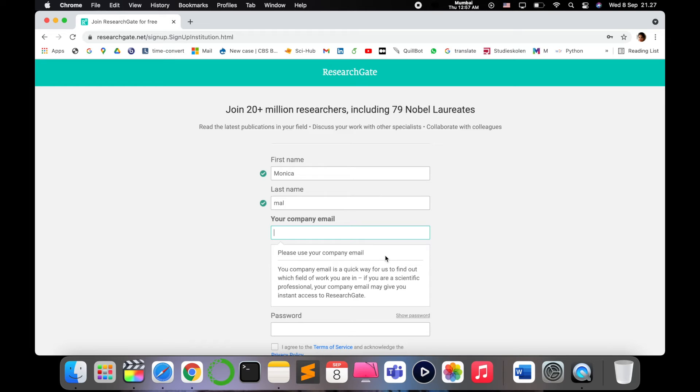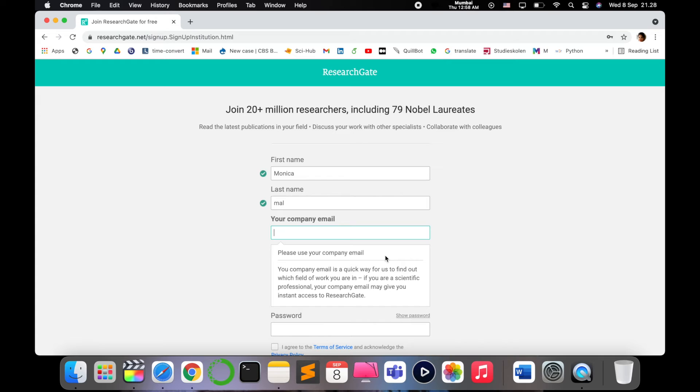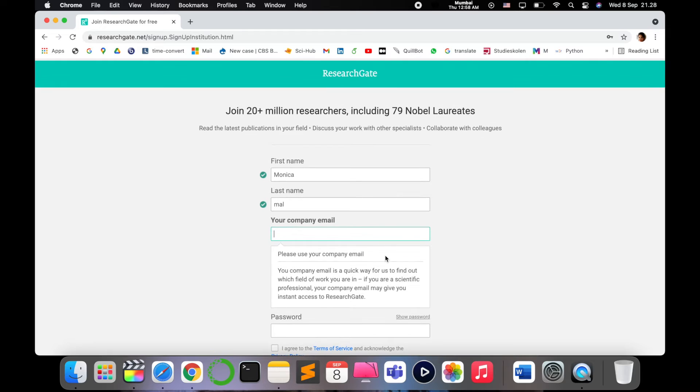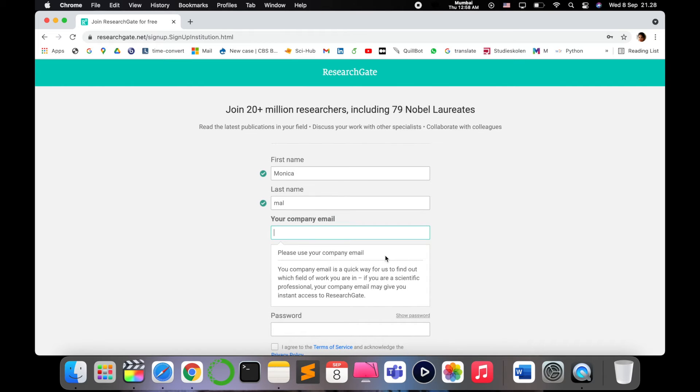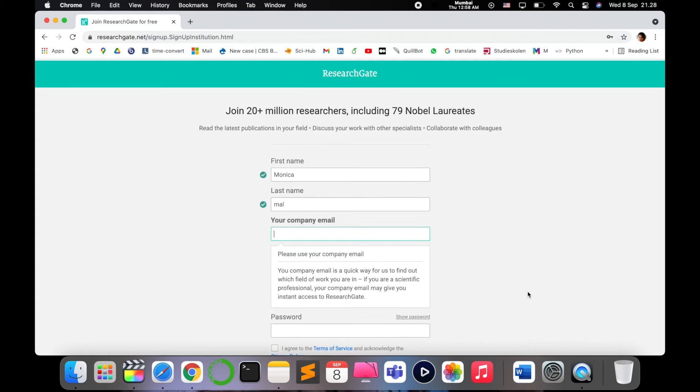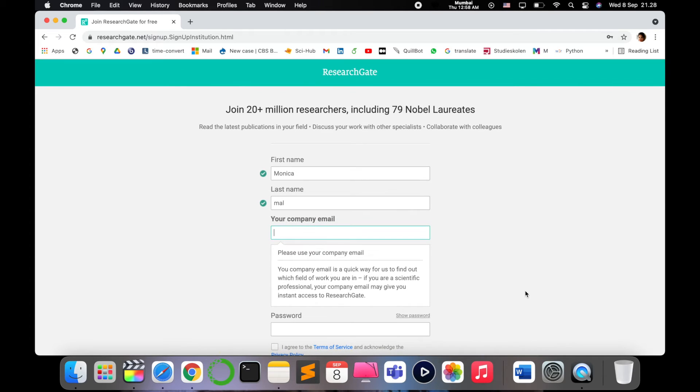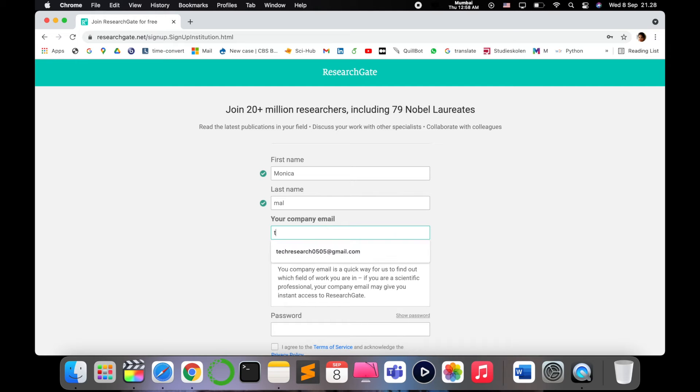As you can see, you have to provide your company email. If you don't specify your company email, it will ask you more specific questions because ResearchGate is a very professional platform for researchers. It doesn't allow anyone other than researchers to join, so it's kind of strict with its policy. If you have company email ID, it can be done in just one step.